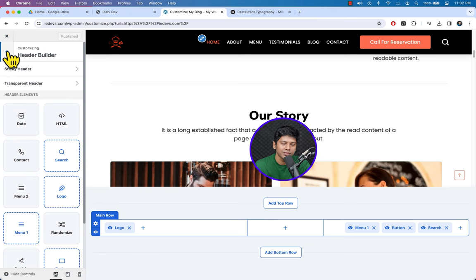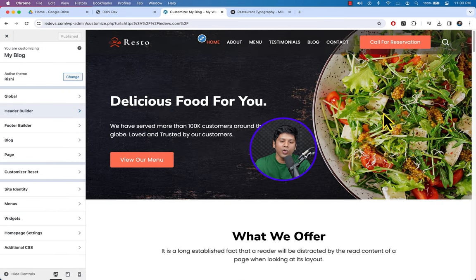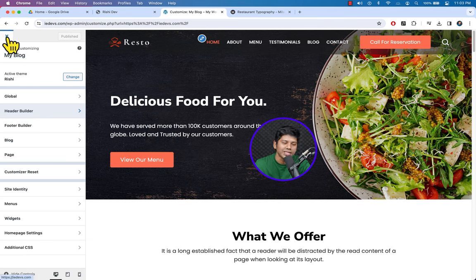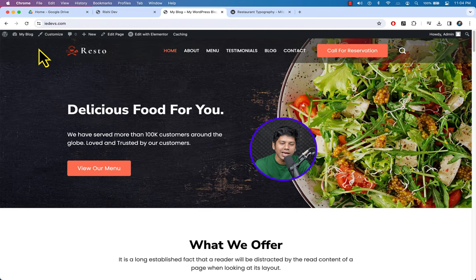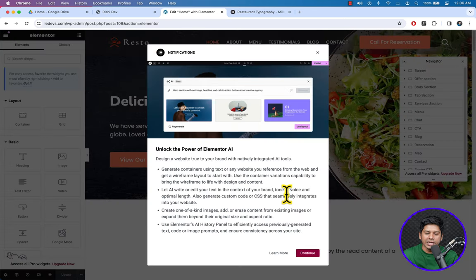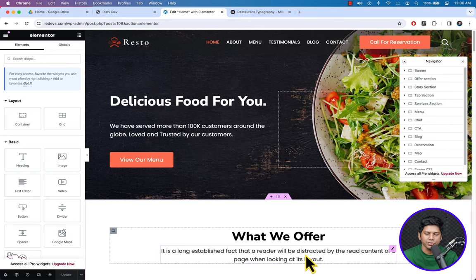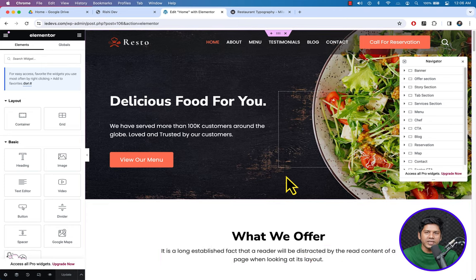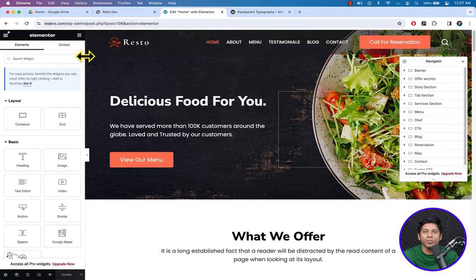Now let's see how we can change the background image and text of the hero section. Click the cross icon — we are done with the header section. On the top bar, click 'Edit with Elementor'. Click Continue. This is a WordPress page and to edit it we use Elementor page builder.